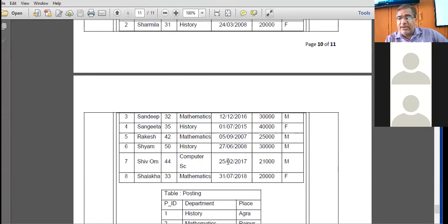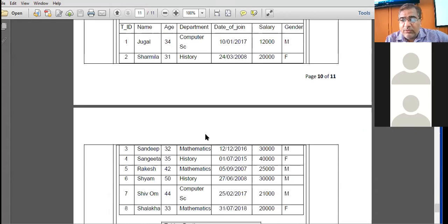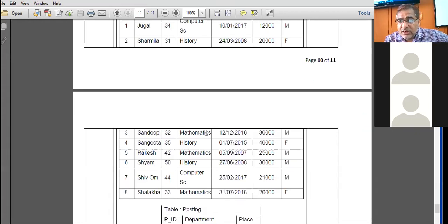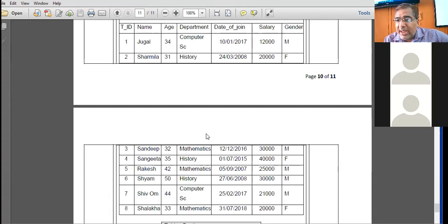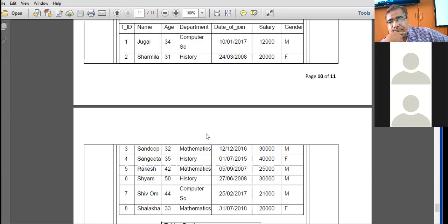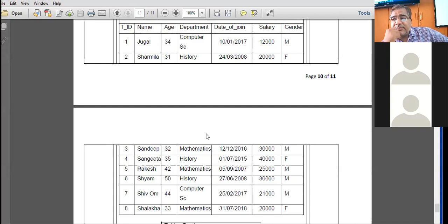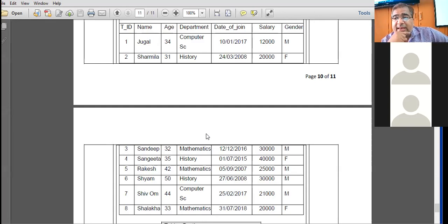Here is a query for students to answer: display the maximum date of joining. Who will tell the SQL query to display the maximum date of joining of a teacher?